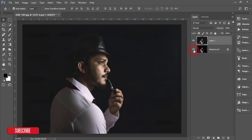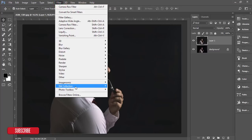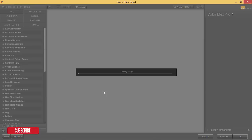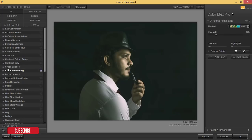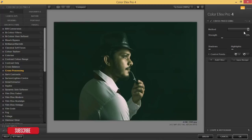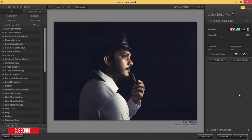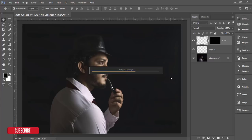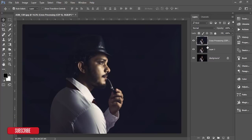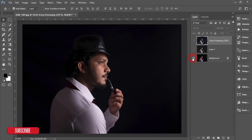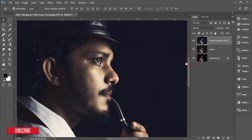You can see the before and after. Now let's add another effect — go to Filter > Nik Collection > Color FX Pro 4. This is a free plugin; the download link is in my video description. I'll use the Cross Processing effect — it's my favorite. You can control the strength with the slider. Hit OK and wait for it to process — it will give you a great output.